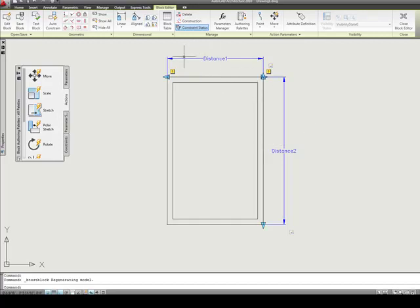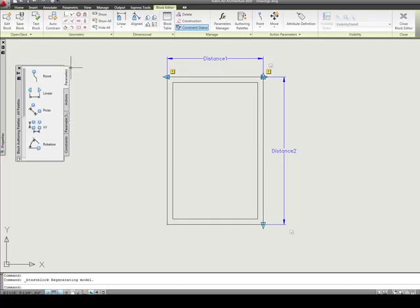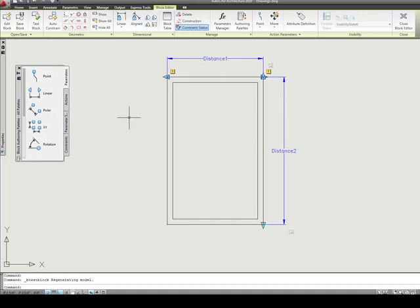If you are just doing simple stretches, a lot of times you are going to be better off using the actions and the parameters. That just gives you a little bit of an overview of the differences between them and a few examples of when you might use one over the other.